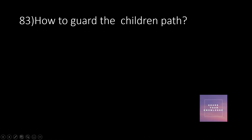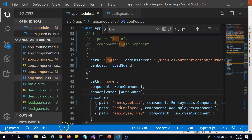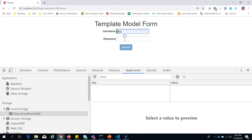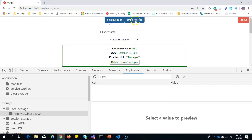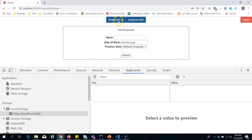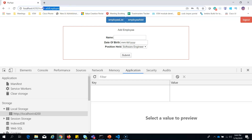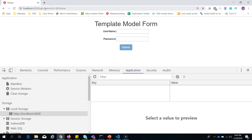How to guard the children path: there is a small issue. If I delete the session key and switch between child routes, I am still able to access them. This should not be allowed because the session key has been removed. The children route change is not protected by the canActivate guard — canActivate only guards the parent path. If I access the home page directly it will be guarded, but the children routes are not yet protected.